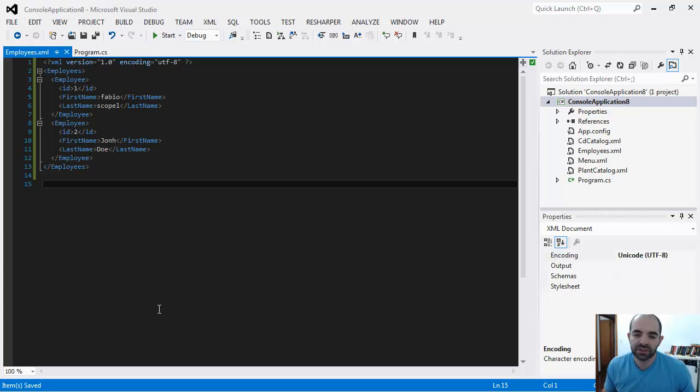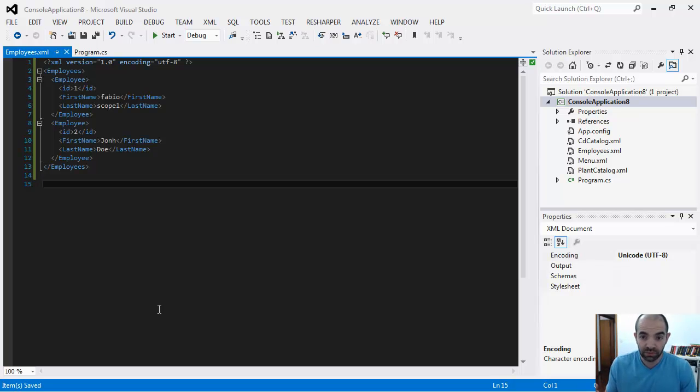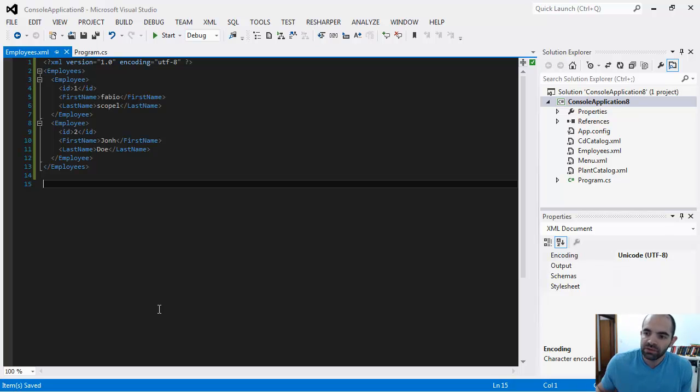Then you can save the file, and at this point we can transport it someplace else, we can store it on the system file, we can send it to a server, whatever we need to do with the XML file.